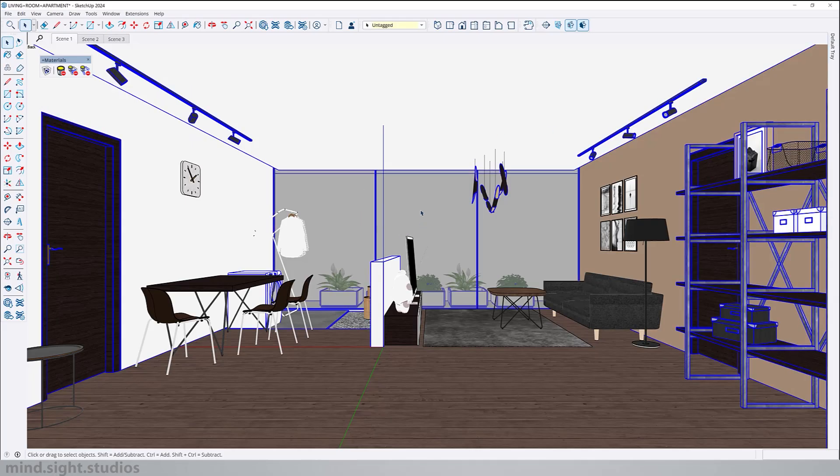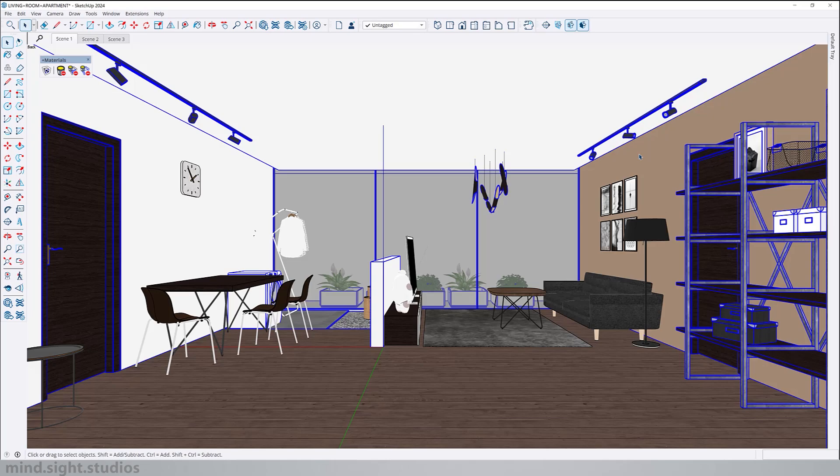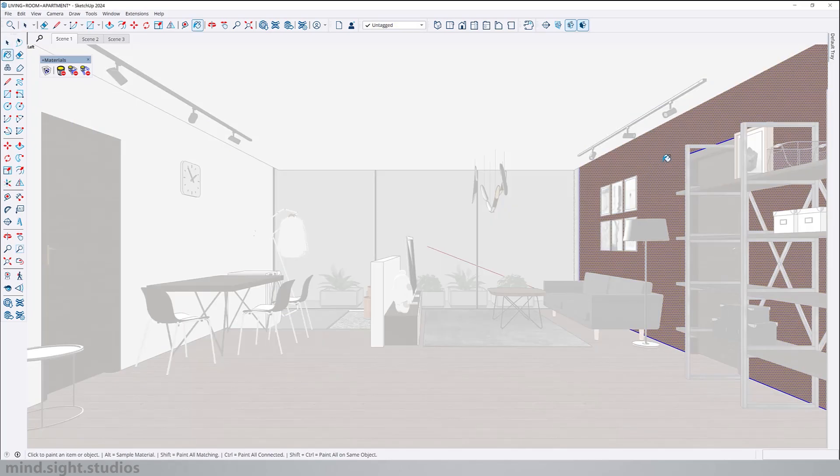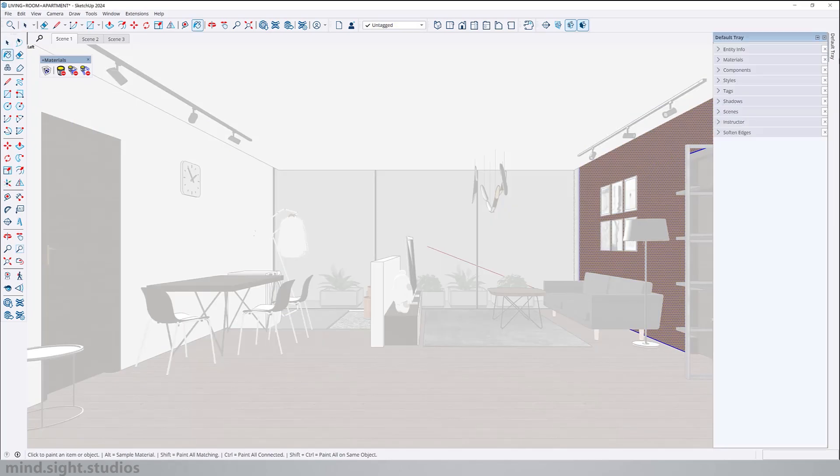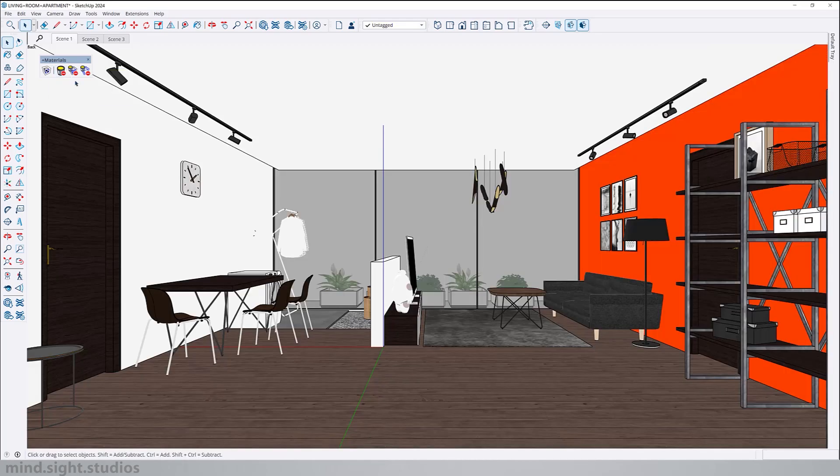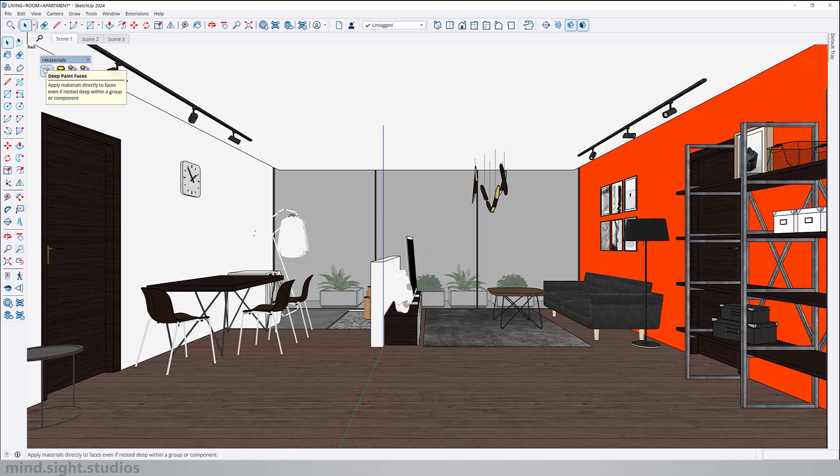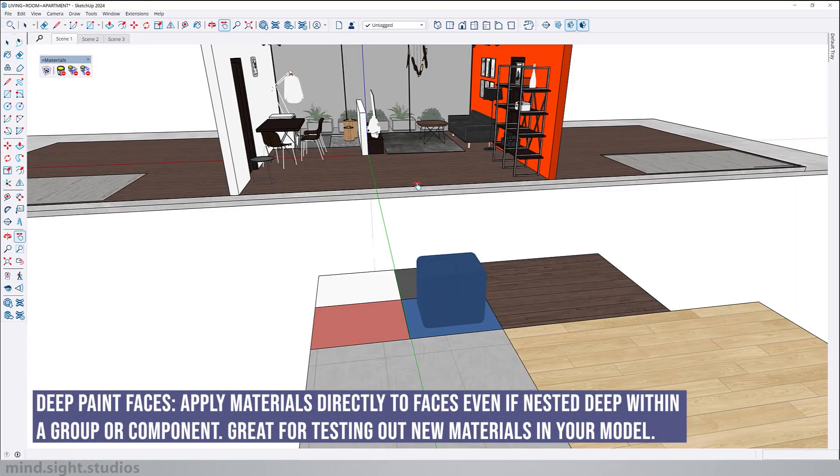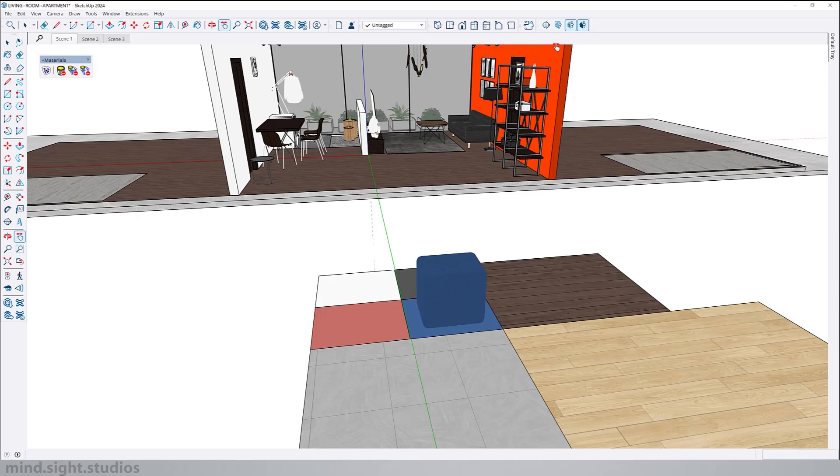Changing wall materials is a very common task for us interior designers. If I wanted to change this material I will have to click into that group, activate the paint bucket tool and change the material. With Sketch Plus we have a feature called Deep Paint Faces which allows you to bypass all the clicks and apply the material directly to the face.